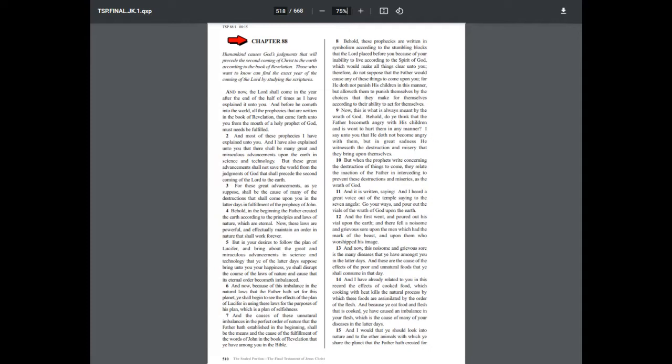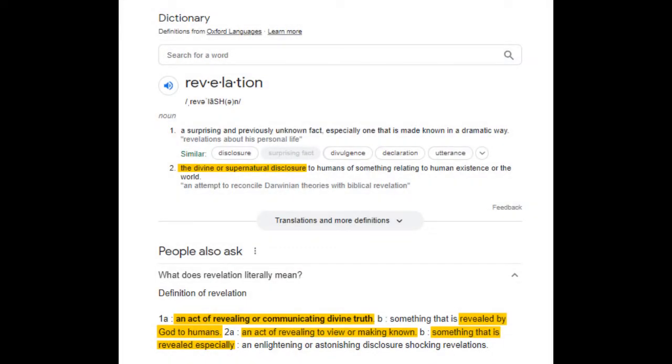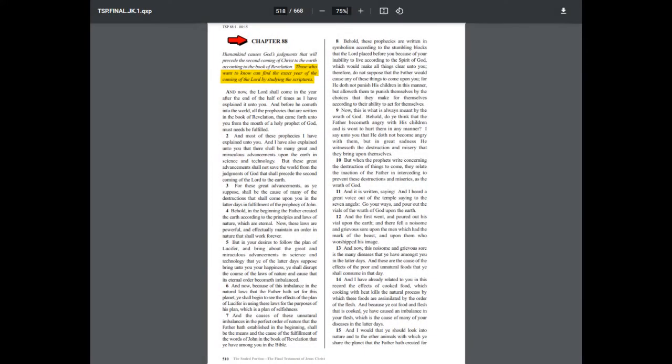Chapter 88 of the sealed portion. Humankind causes the Most High's judgments that will precede the second coming of the Messiah to the earth, according to the book of revealing, revelation. Those who want to know can find the exact year of the coming of Yahusha by studying the scriptures. And now, the Messiah shall come in the year after the end of the half of times, as I have explained it unto you. And before he cometh into the world, all the prophecies that are written in the book of revelation, the revealing, that came forth unto you from the mouth of a holy prophet of the Most High, must needs be fulfilled.